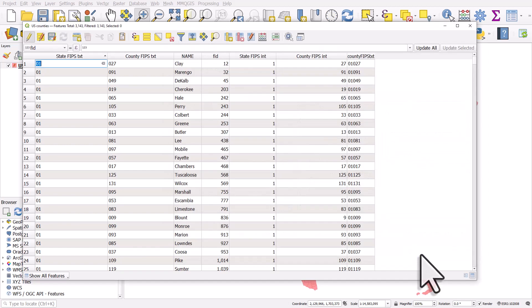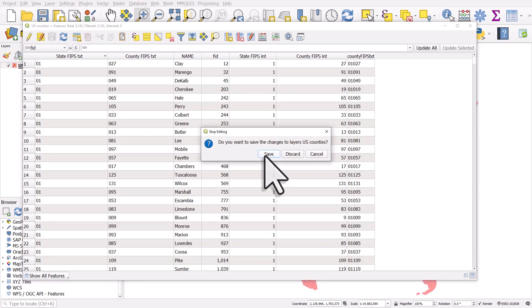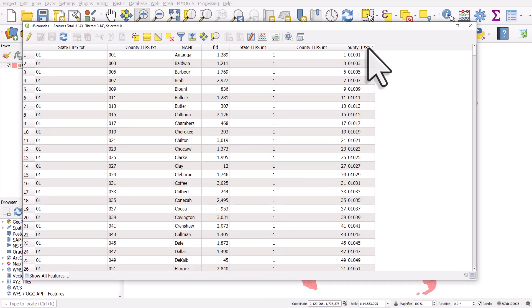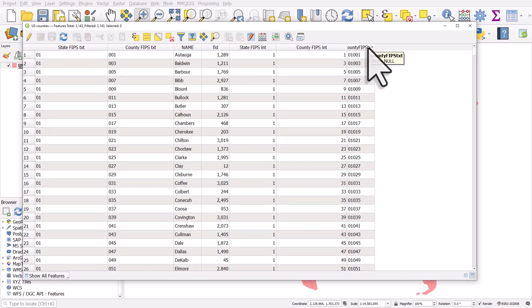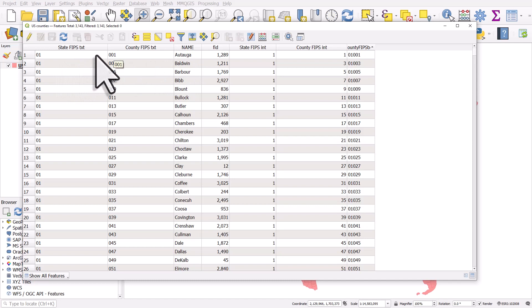It will add a new field and then I can stop editing by clicking the little pencil icon. I'm going to hit save. And what we have now is a new column called county FIPS text. And we can see if I sort it, the counties have the FIPS code with a leading zero, followed by the county FIPS code with a leading zero. So Autauga County, Alabama has 01001.